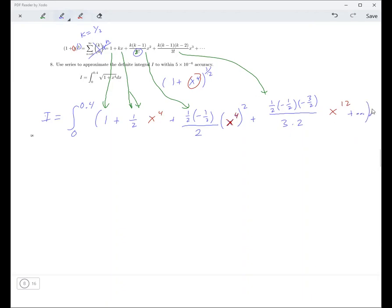Because you're integrating from 0 to 0.4. If you take 0.4 to the 12th, that's going to be a really small number. And if you go to the next term, that's x to the 16th — really tiny, irrelevant. Since 0.4 is less than a half, and 1/2 to the 16th is very small. So when you integrate this...